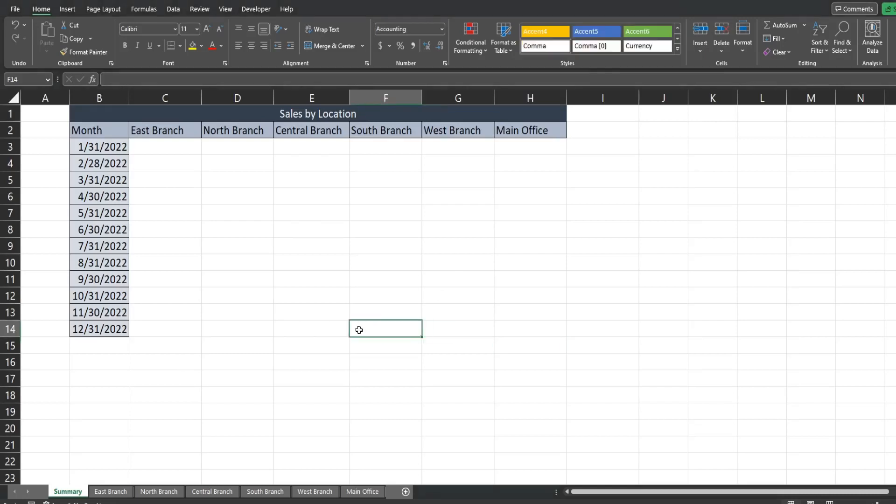In this video we're going to look at the INDIRECT function in Microsoft Excel. The INDIRECT function can come in very handy when you have situations where you have a workbook with multiple sheets that have the same type of data structure and you want to be able to quickly grab data from all of those sheets and summarize it on one tab without having to physically go click on each of those tabs.